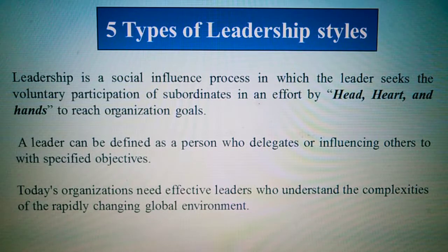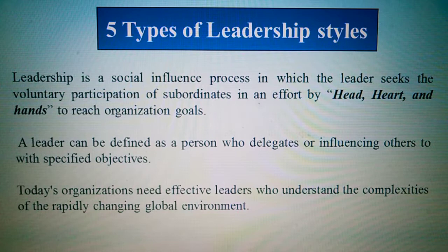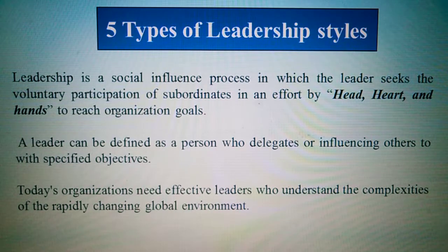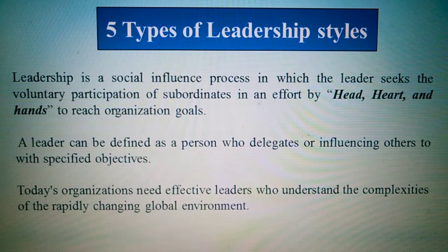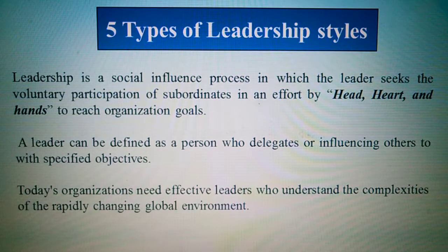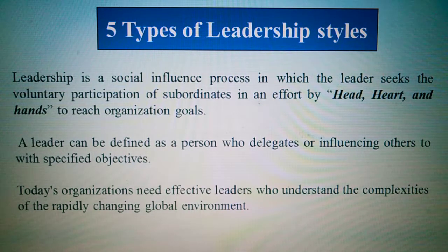Hello and welcome to our channel YouTube. Today's lesson we will focus on the five types of leadership styles. Leadership is a social influence process in which leaders seek the voluntary participation of subordinates.